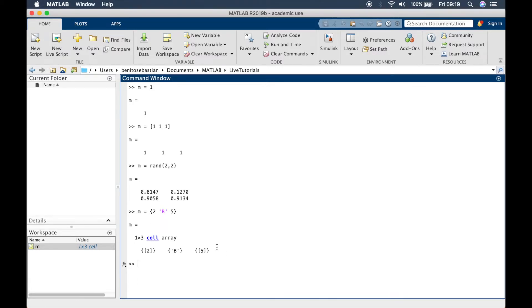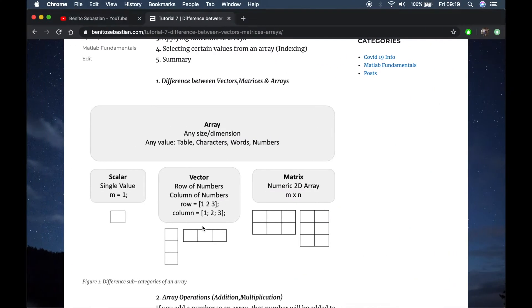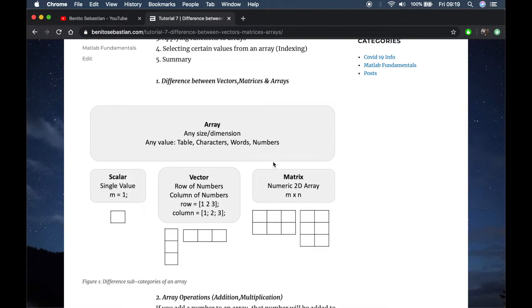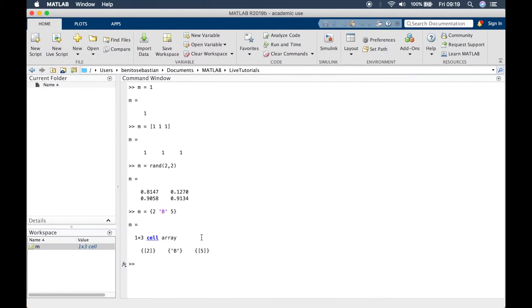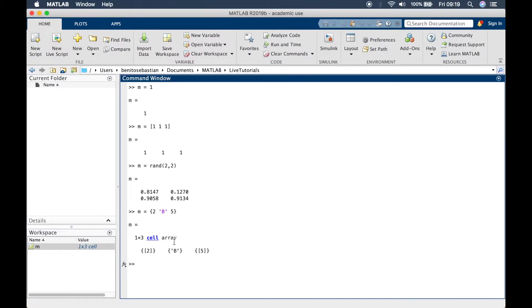m equals curly brackets, let's say b 5, this is a cell array. You can see if it's not a numeric data type then it doesn't fall into any of these categories, it falls into a general array category. There's different types of arrays that we can talk about in later tutorials.